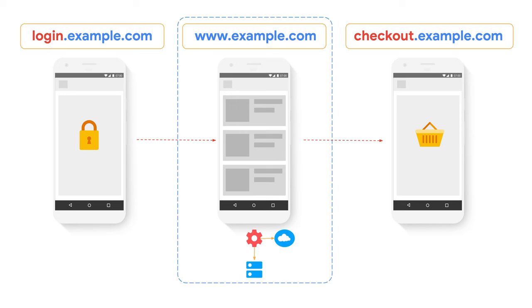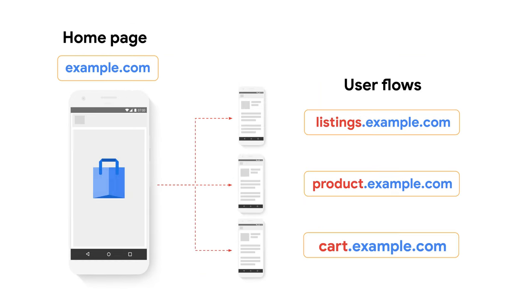You can keep all your service worker and caching logic in the most frequently visited origin. Most of the time when the users lose connection, they will be navigating these pages. In cases like this, where there are many subdomains, you can check what are the ones that are most frequently visited and add your caching and service worker logic only there.